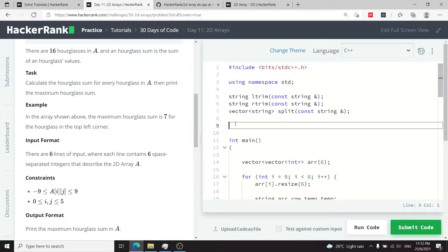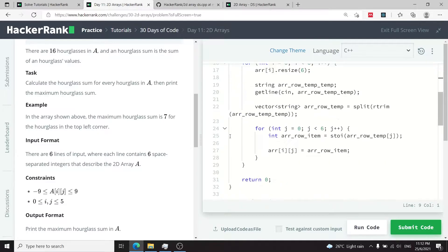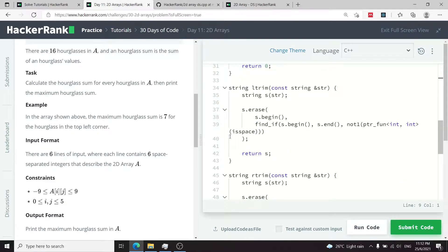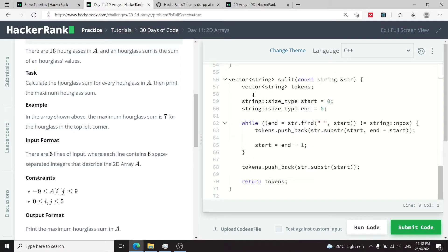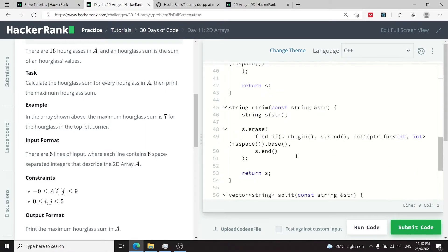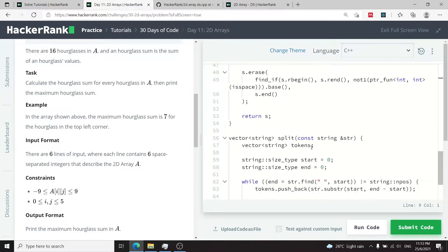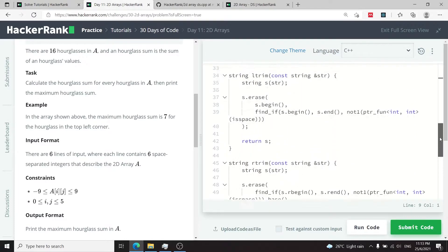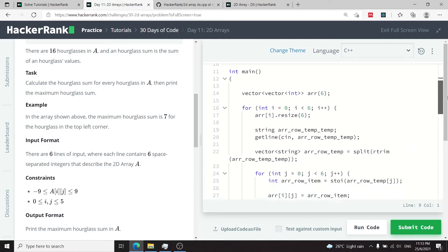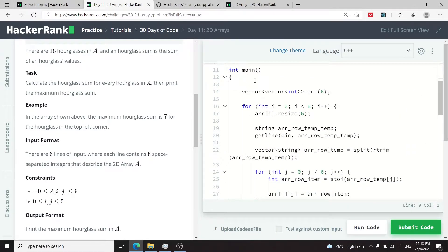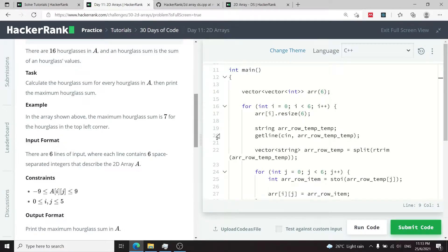So I'm going to paste my solution and run it but before I do that I want you guys to just scroll down. They have some functions like ltrim, rtrim, the split function and all that but you don't have to pay attention to that, you just have to scroll up to the main function right here. Of course you can read the instructions but like I said everything is already explained in my other video so you just have to watch it and then come back to this one.